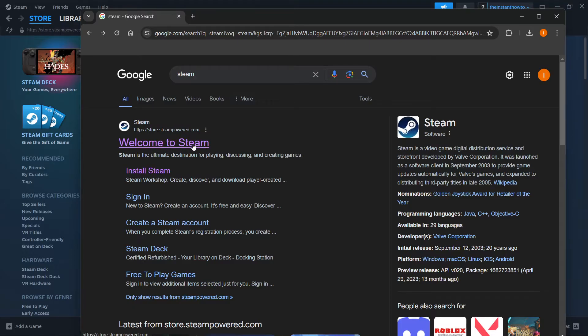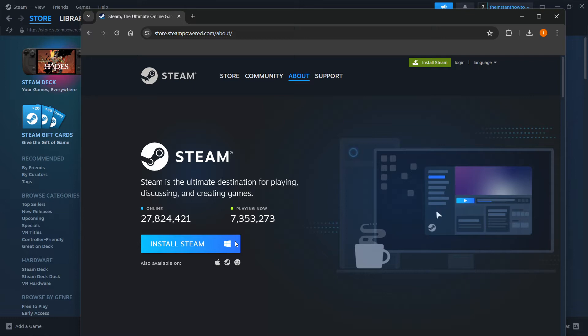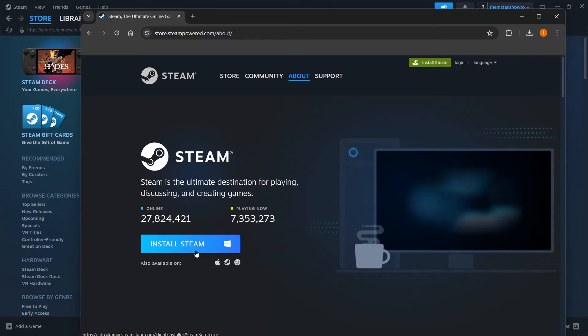That's what you want to click. Then up here, you want to click Install Steam, this green button, then select your platform down here and click Install Steam again.